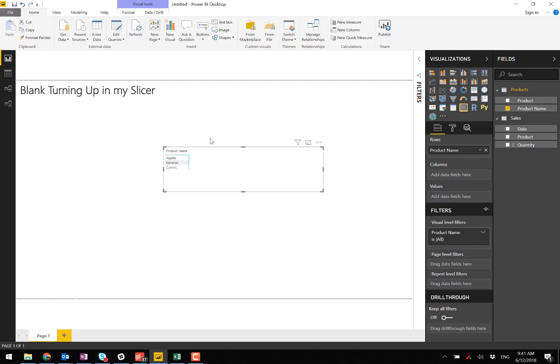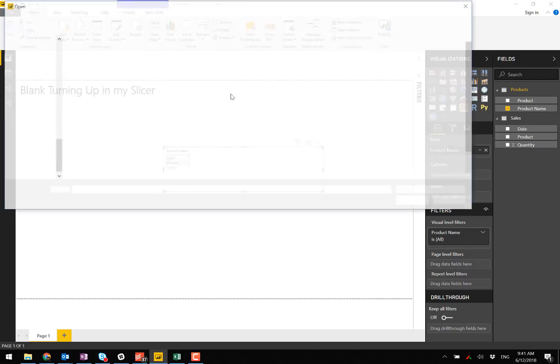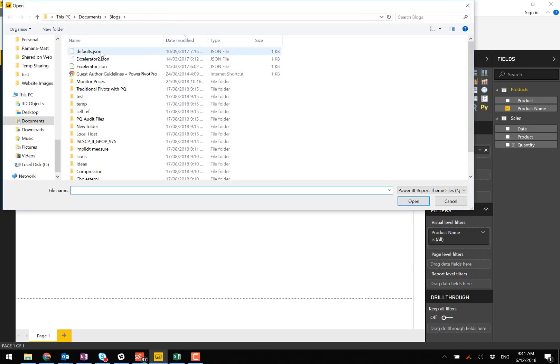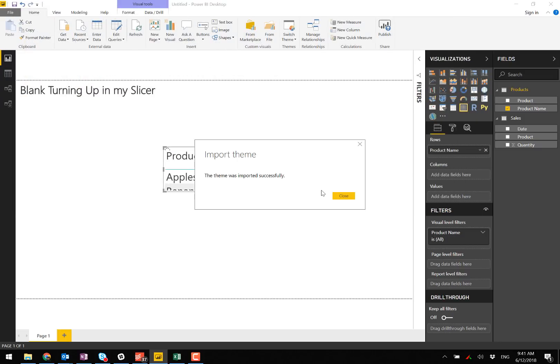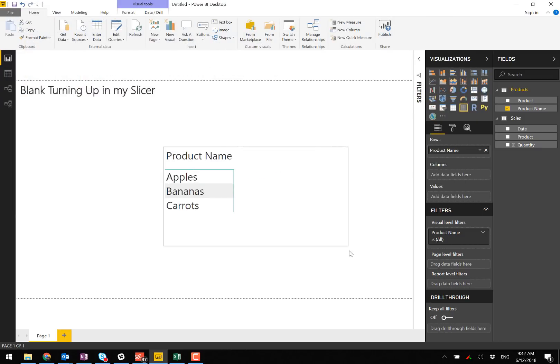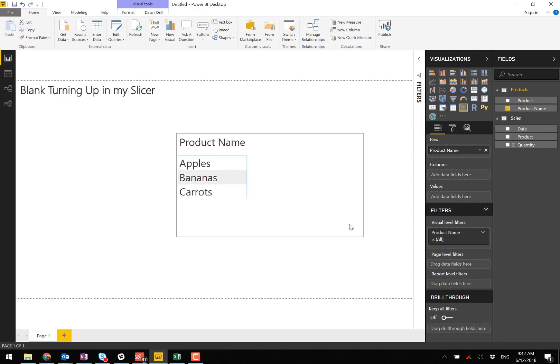It's a bit small. You can switch themes using this import theme feature and I have a blog article that explains how to create that theme file so I'll put a link to that in the blog post and in the video.